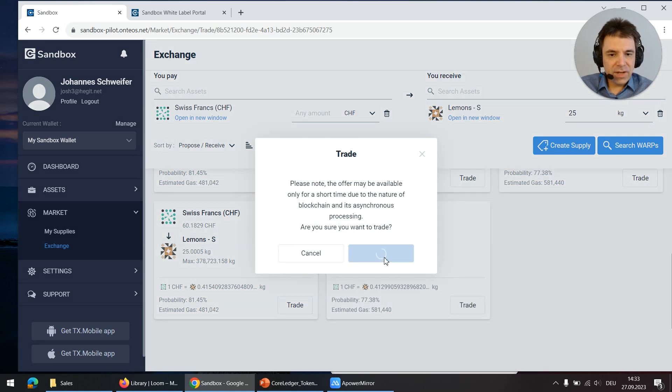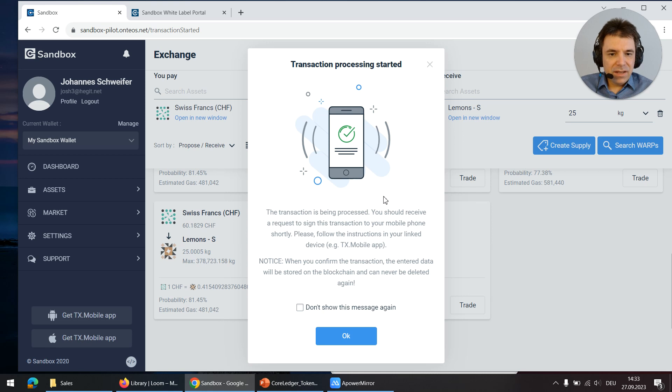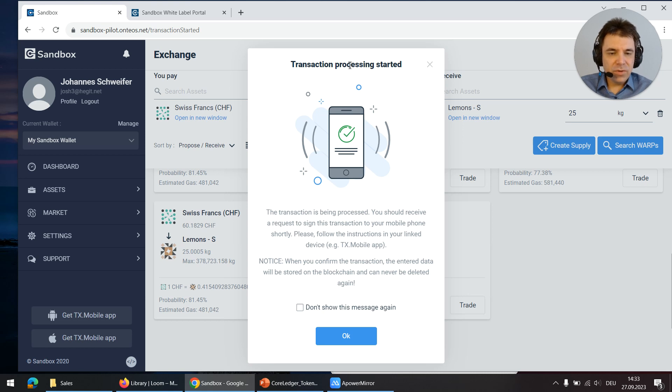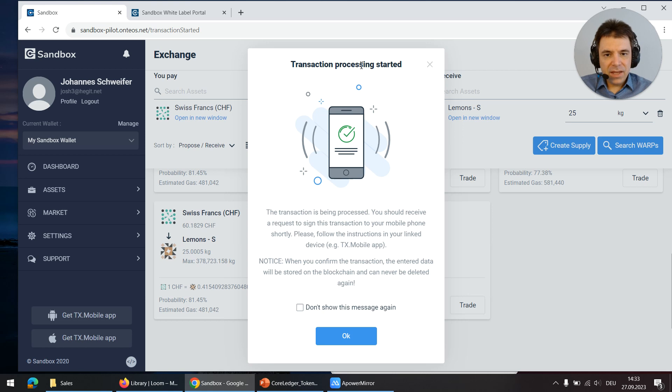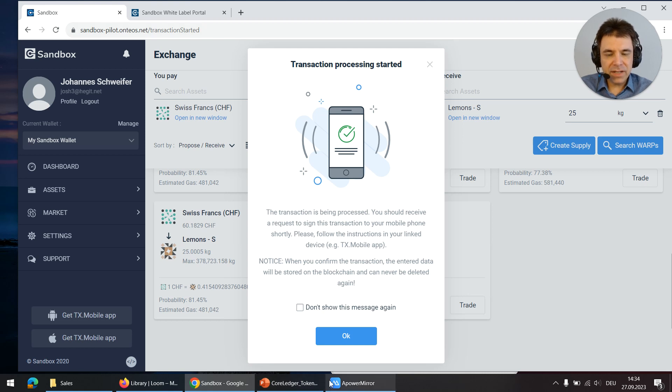Click on trade. Now the transaction needs to be signed. It is very important to mention that CoreLedger Teos is strictly non-custodial, which means the control over the private key is always in the hands of the user and the private key is always stored on a separate device. It could be an app or a hardware device.